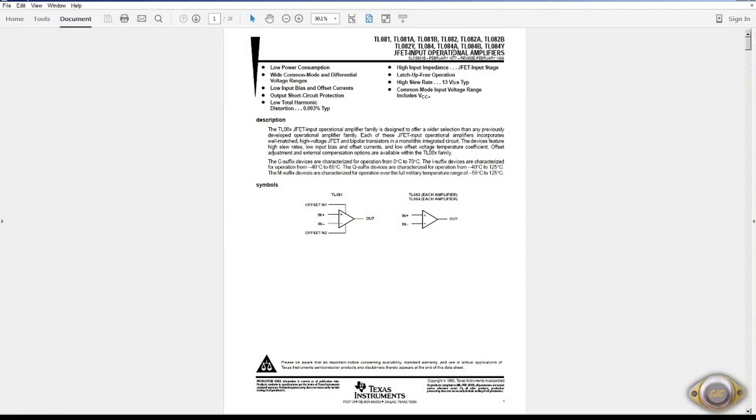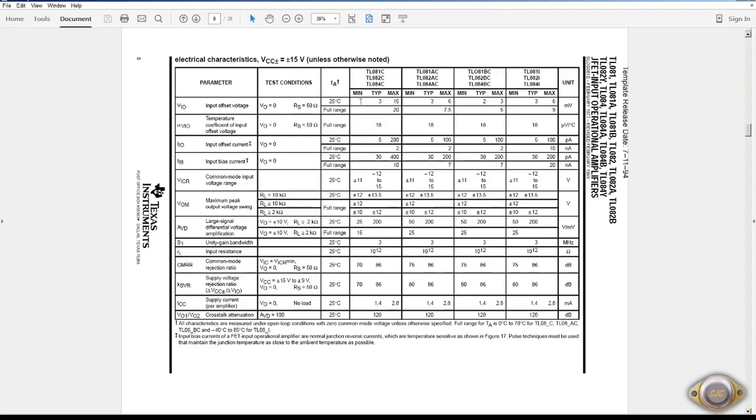The TL082, it's another JFET input. There also is no noise spec.